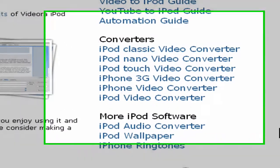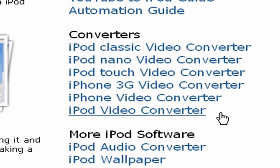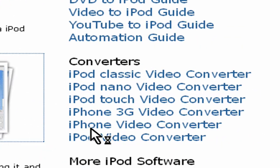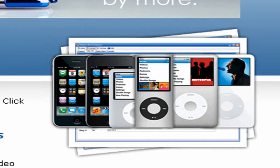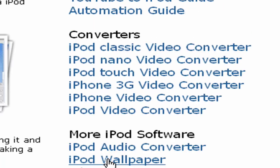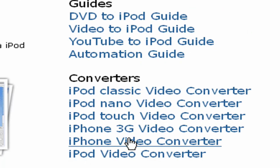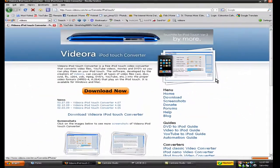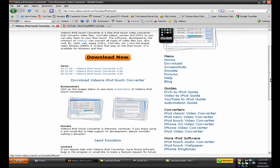Down here, it says converters, you choose what iPod or iPhone or whatever you have, so for example right now I have an iPod Touch, click it, and download.